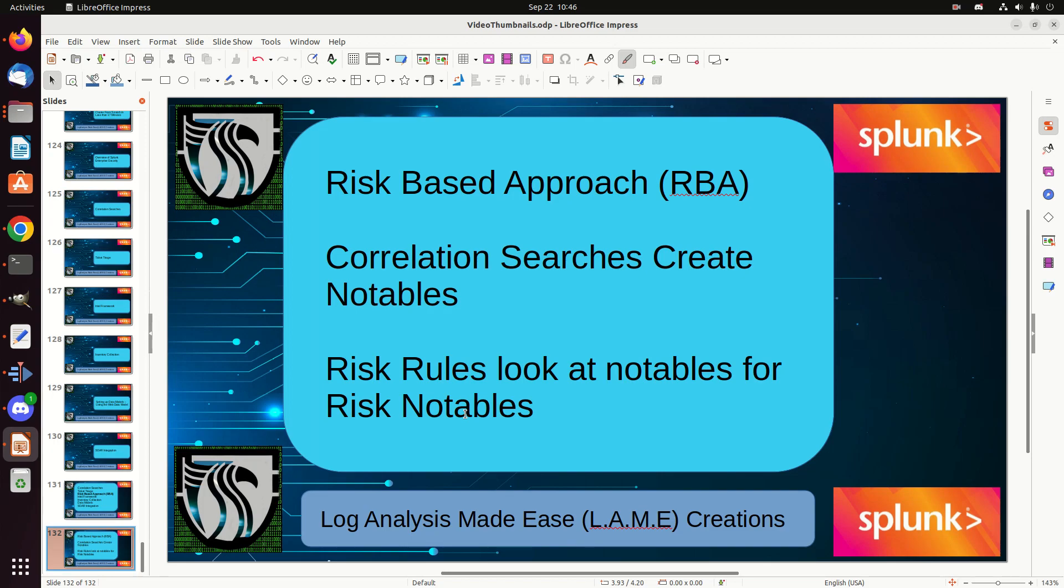The events collected in the risk index create a single risk notable when they meet a specific criterion which warrants an investigation. For example, suppose a single system creates five risk events from several risk rules. Each of these risk events have a low risk score. However, when taken together, these risk events surpass the risk score threshold, which we can set. Or perhaps they pertain to a specific MITRE attack technique and are associated with unique data sources over multiple timeframes. So it could be because multiple alerts hit on an IP address, or there are multiple MITRE techniques that are seen over an asset, or multiple notables across multiple source types. There are a lot of ways you can set your risk rules up.